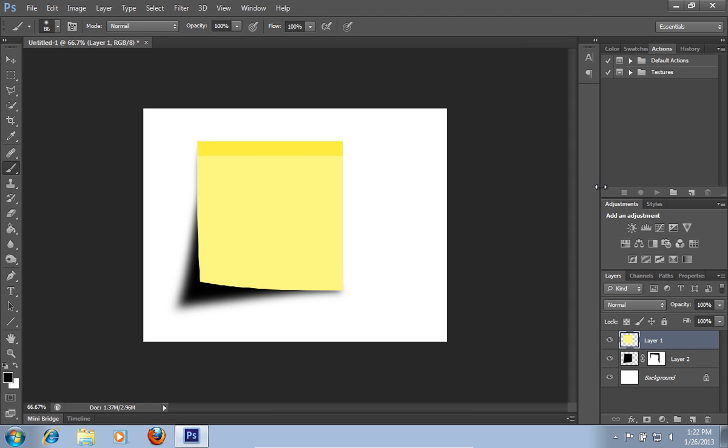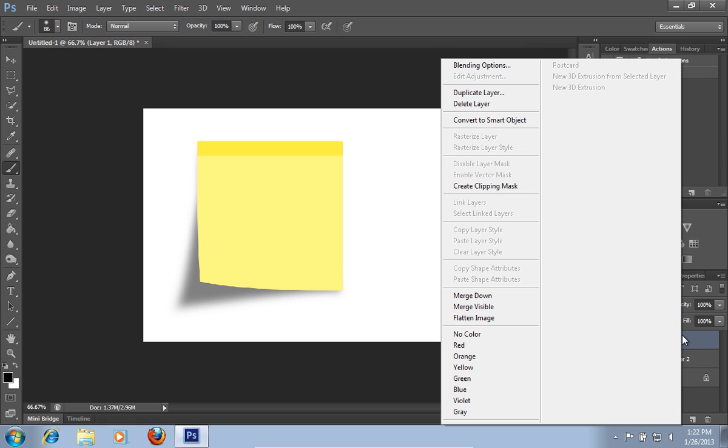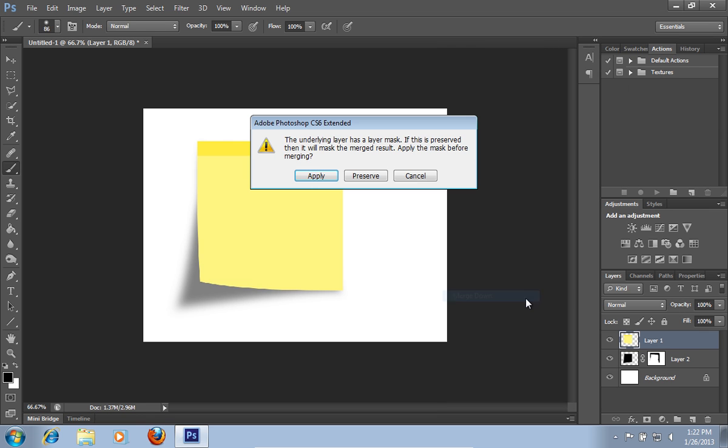Then right-click on Layer 2 and adjust the Opacity. Then right-click on Layer 1 and choose the Merge Down option. In the following warning message, press the Apply button.